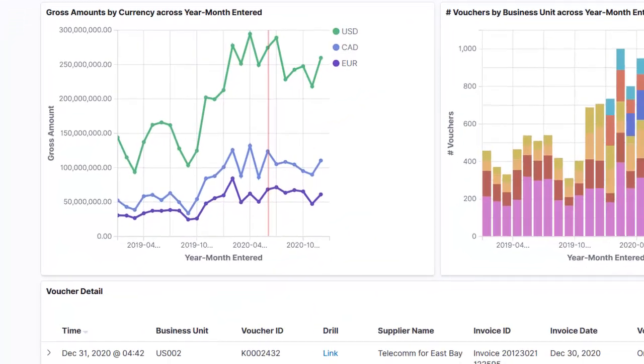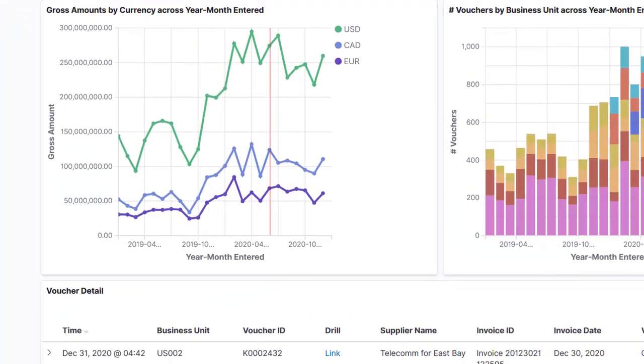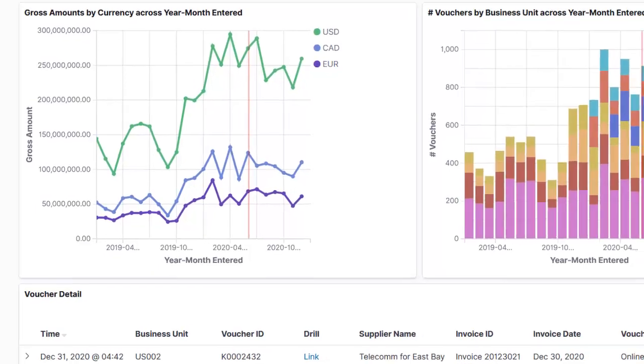The Gross Amount by Currency Across Time visualization allows you to identify and track the supplier spend by currency, to execute appropriate foreign exchange positions. This example shows that there is a need to pay for non-US currency during the business cycle.